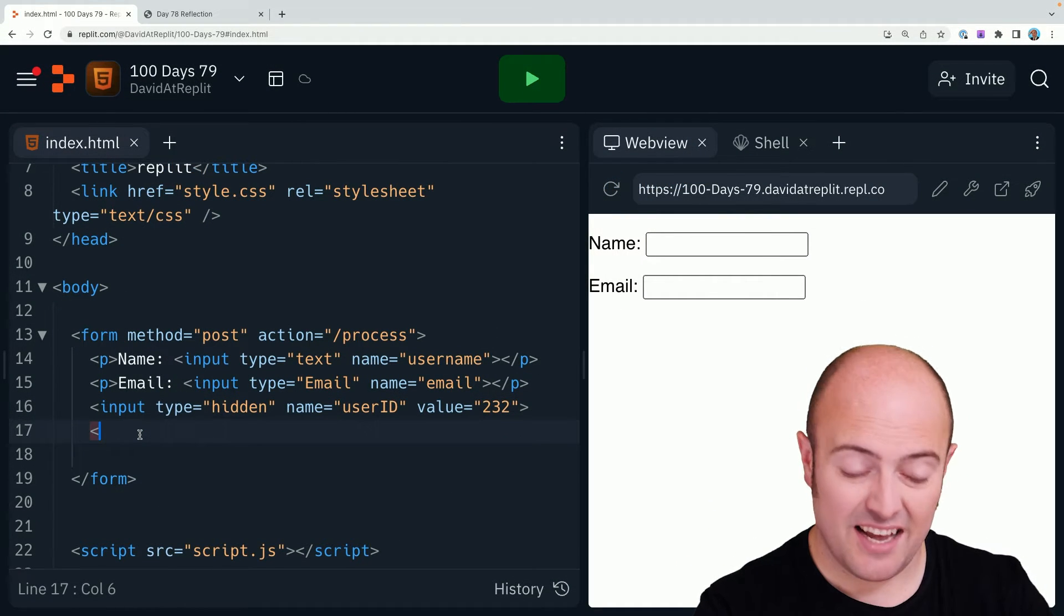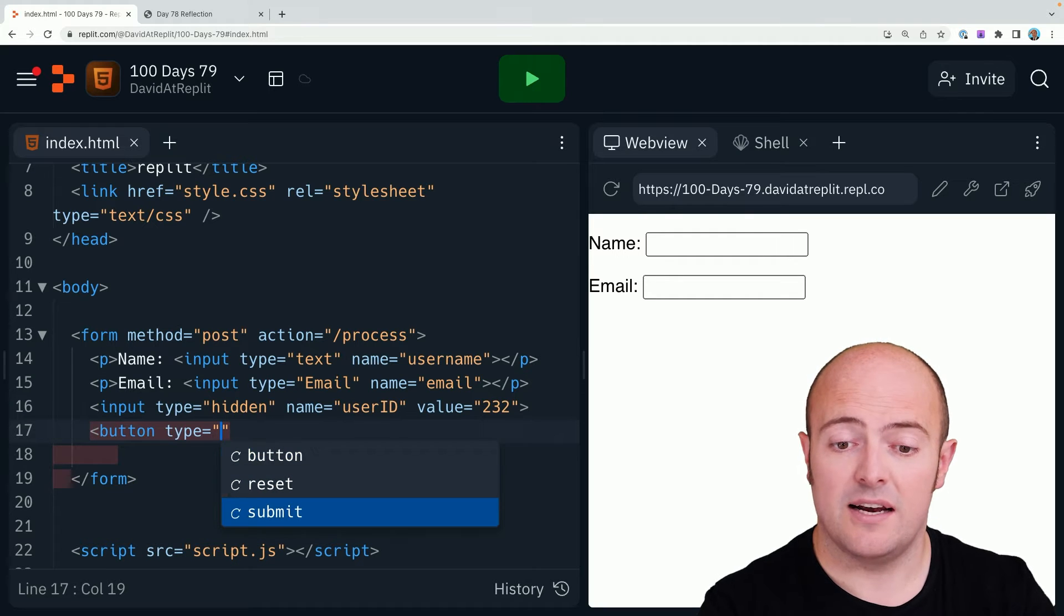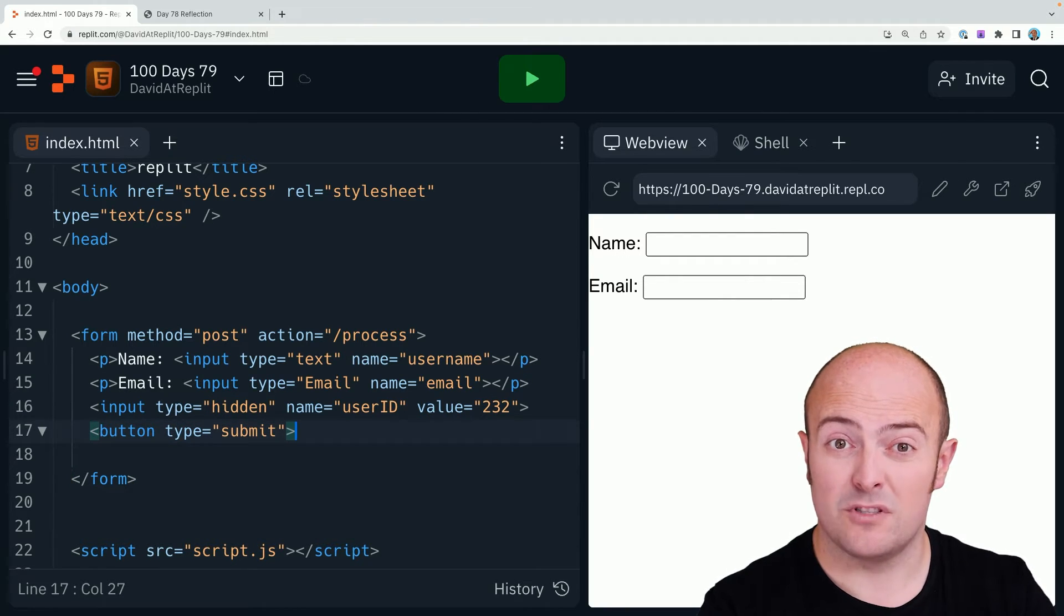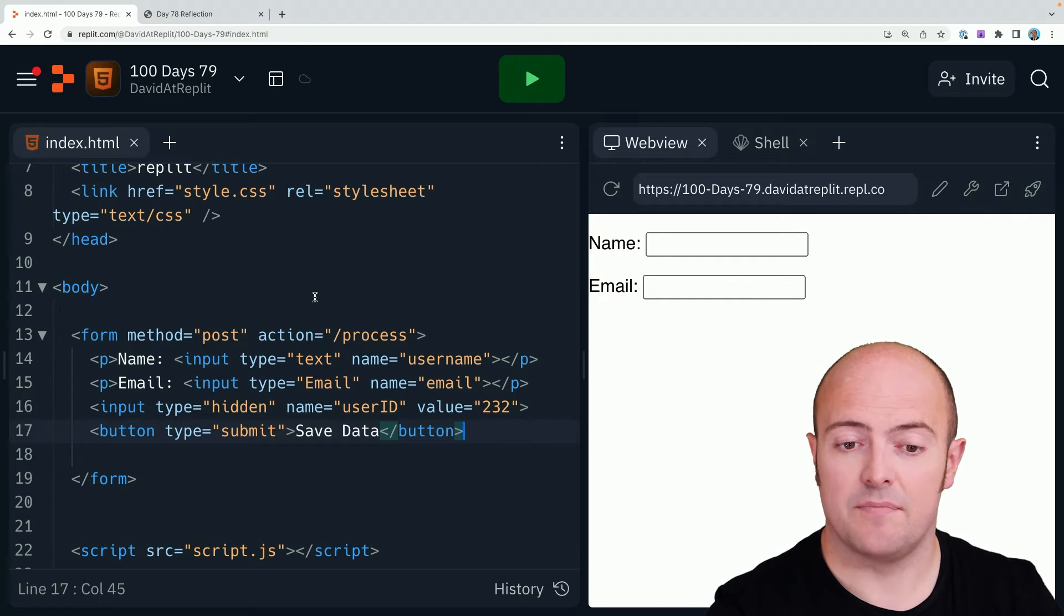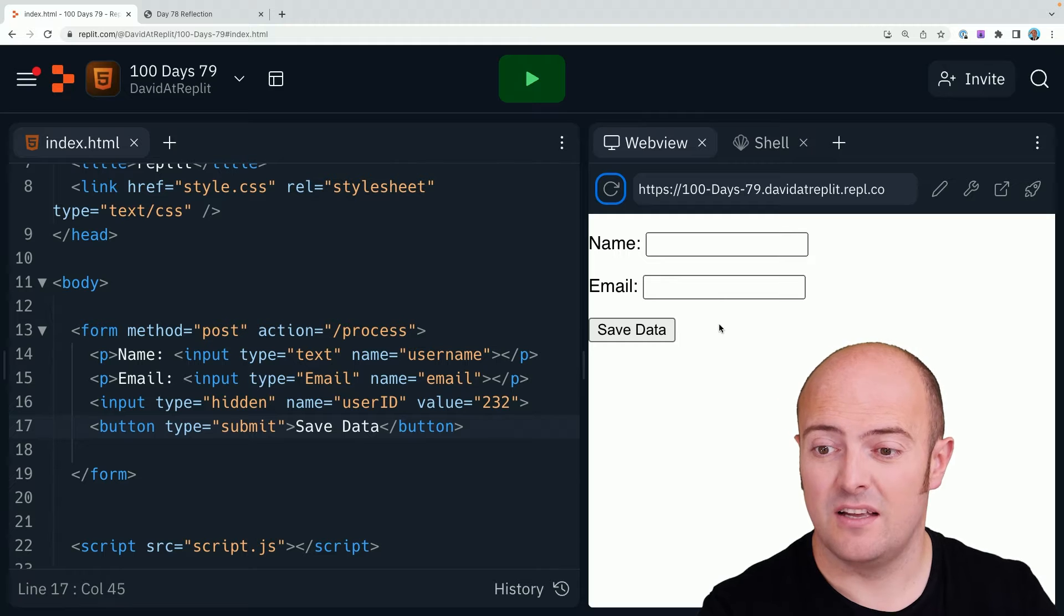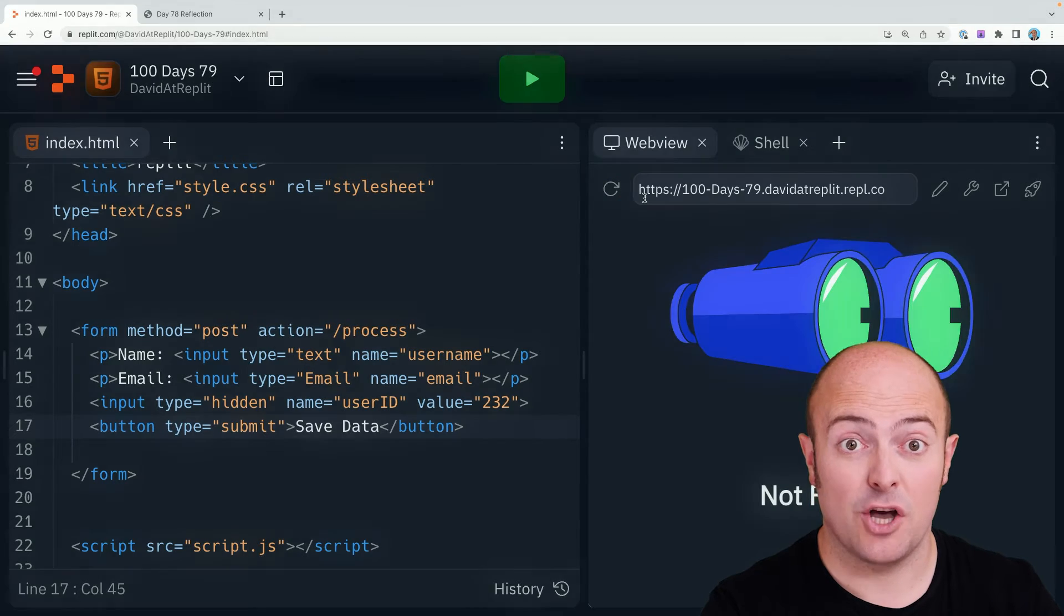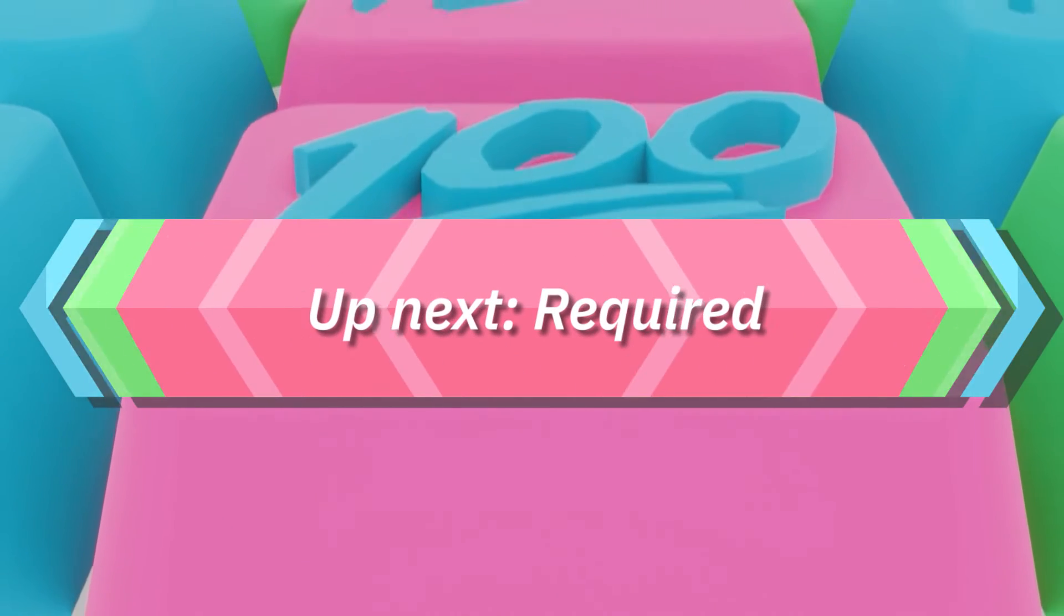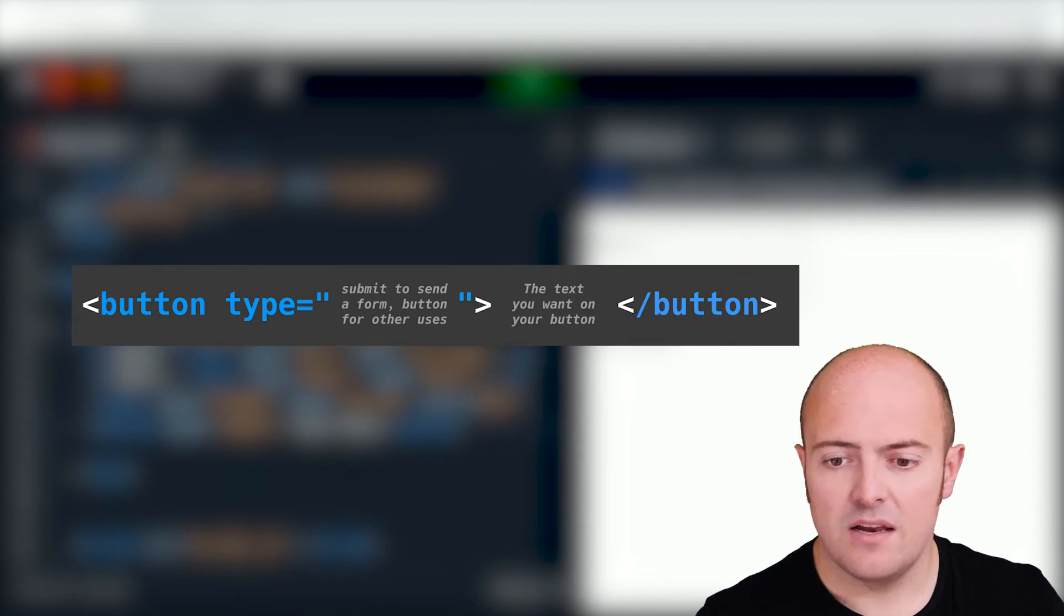To send it, I need a button that's got a type option as well, and the submit button is the default. You then type what you want to put on the button and close your button tag. Notice the input tags didn't need a closure. Now I can fill my data in and click save and it'll go off to that web page. Which is exactly what I want.